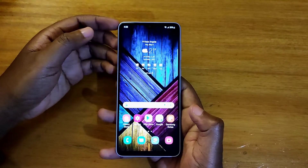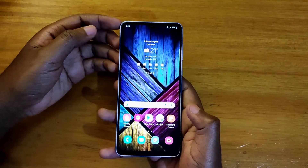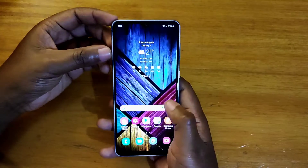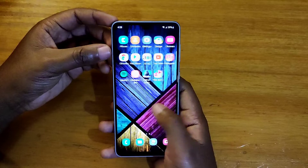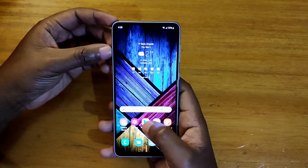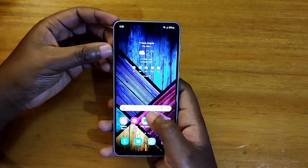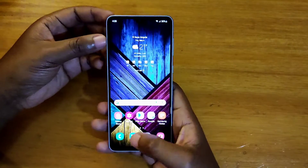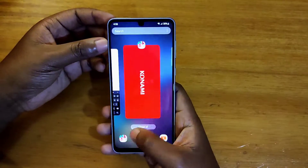Hey, what's up guys? This is your brother in another video, and today I'm going to be doing a simple video on how to enable full screen apps on the Samsung Galaxy A33 5G.